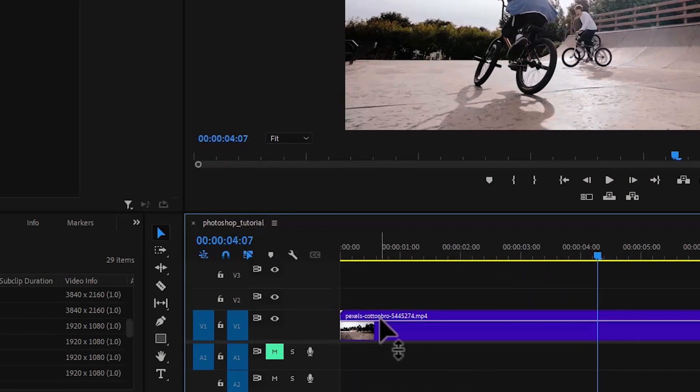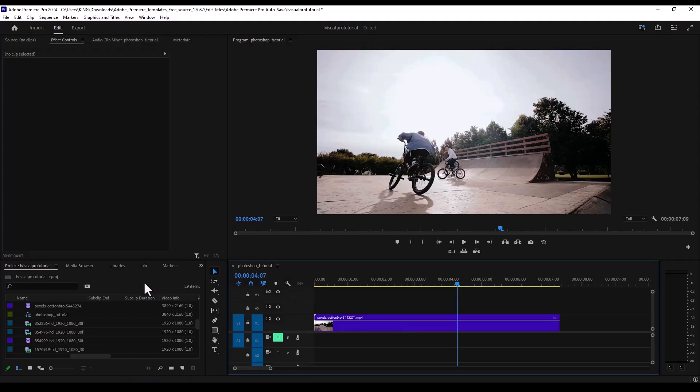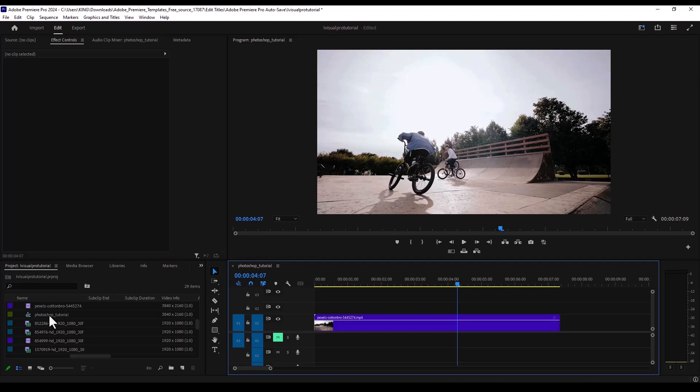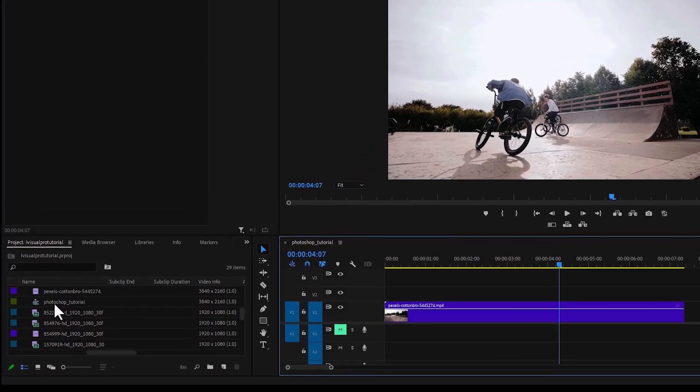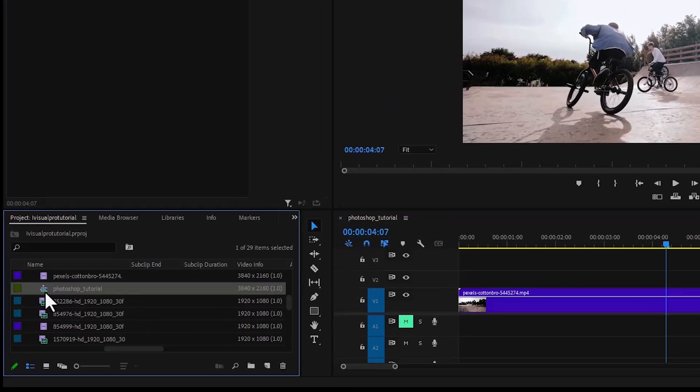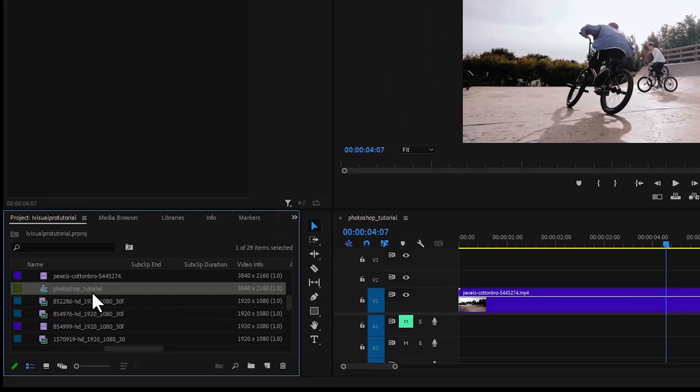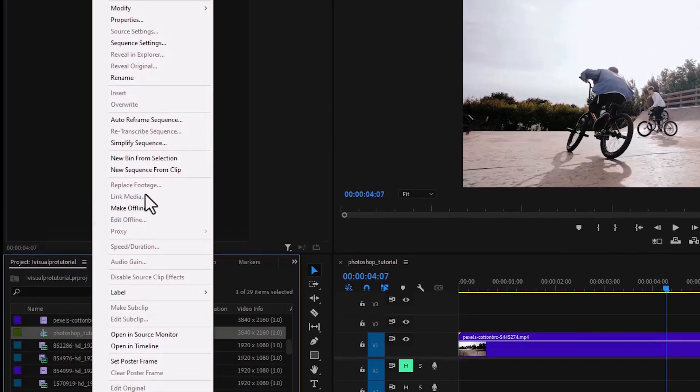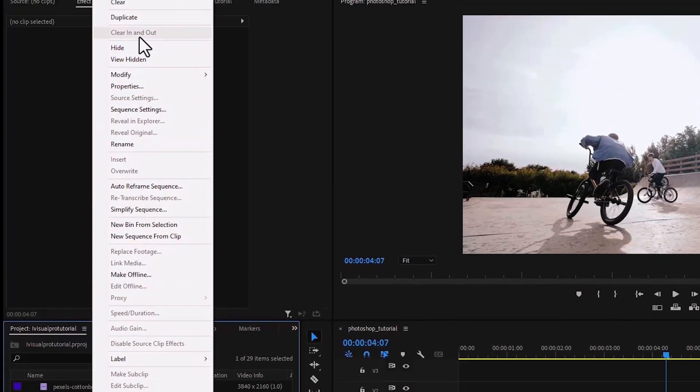The first thing you need to do is to duplicate this sequence so come over to the project tab over here and locate this sequence, look at the name Photoshop tutorial. Right click on it and scroll up and select duplicate.